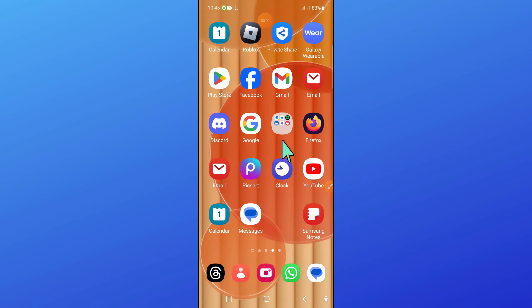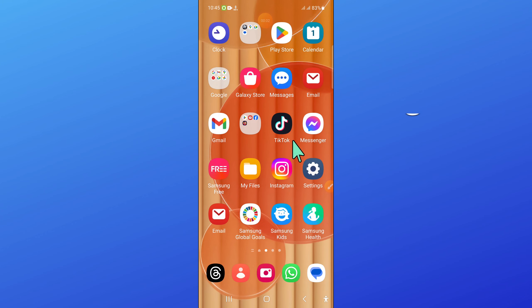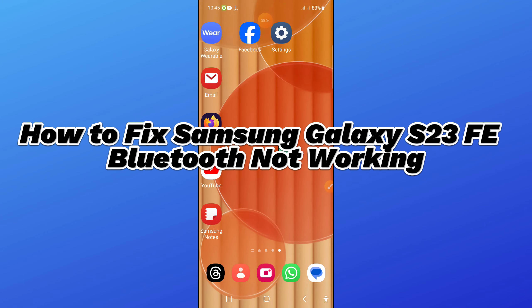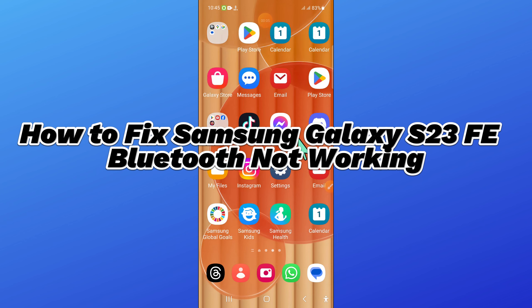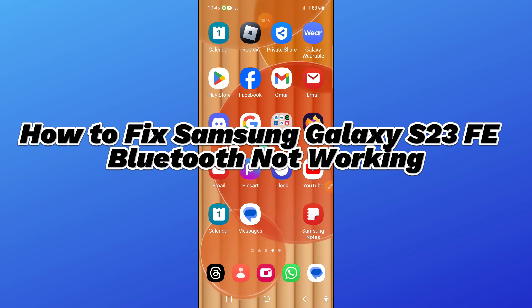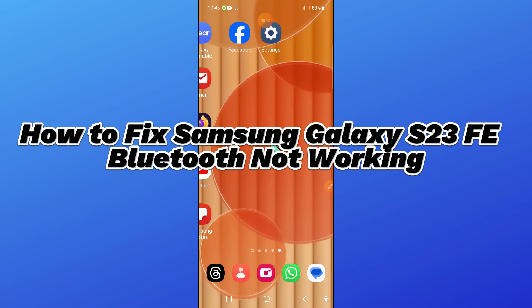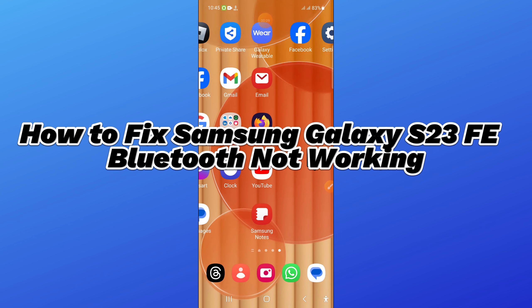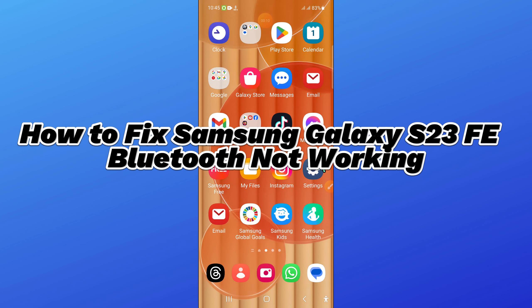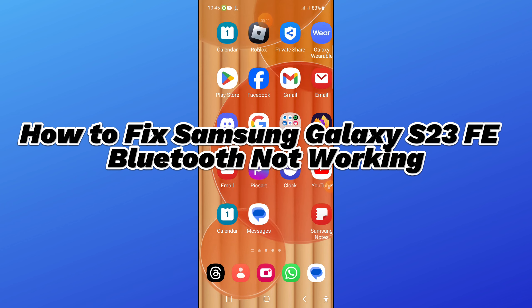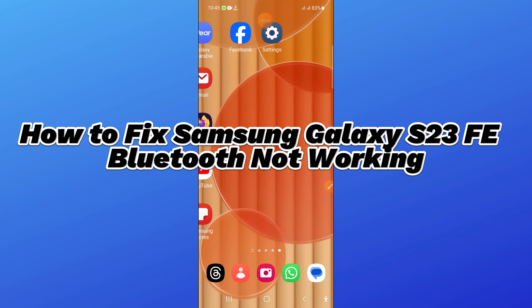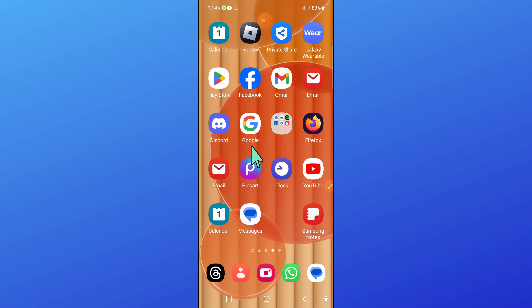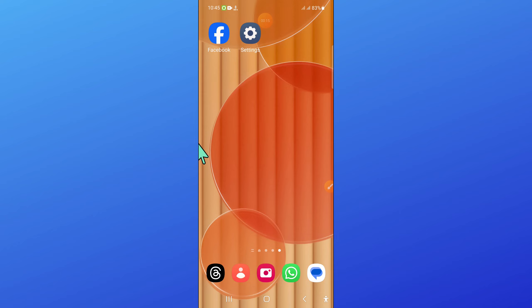Hello everyone, in this video I will show you how to fix Samsung Galaxy S23 FE Bluetooth not working issue. Before starting the video, don't forget to subscribe to the channel and press the bell icon.